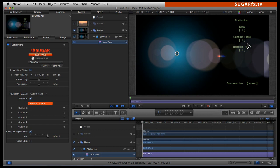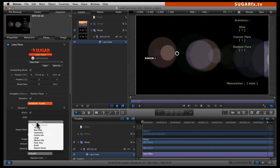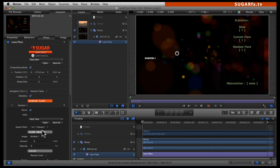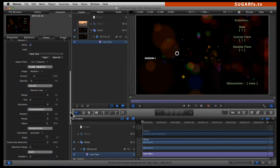Now I am going to go into the random flare navigation GUI and open up the random flare number 1 parameters. I will click on the solo button and choose different presets — I am going to go ahead and select Party Time. I think I like that preset, but I am going to change the size a little bit. This one has many parameters, and most of them work in conjunction with each other in a random way.